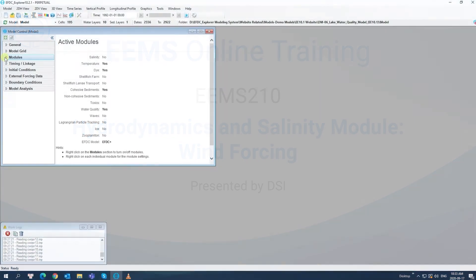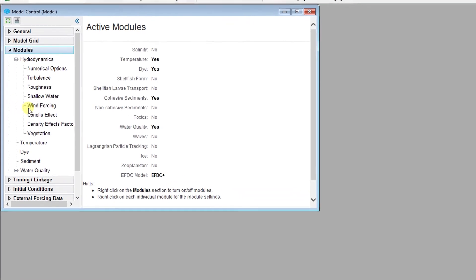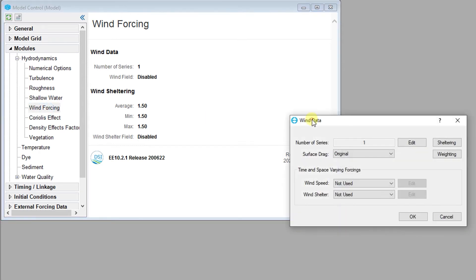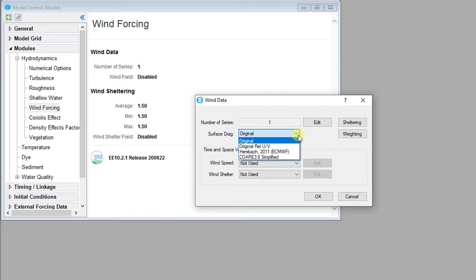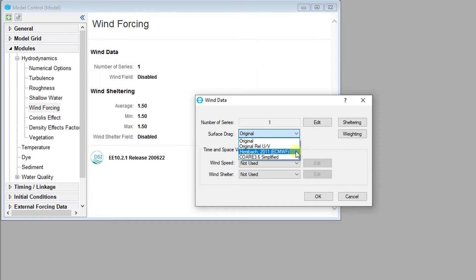The next component of the hydrodynamics module we will look at is wind forcing. Especially in water bodies with large surface areas, transfer of momentum from the wind to the water body represents an important term for understanding mixing dynamics. Three different surface drag formulations are available in EFDC+. The user can select the original EFDC surface drag method, the original relative UV method which adjusts wind speed based on the velocity of the water, the Hsu 2011 approach which uses a linear relationship between wind speed and the drag coefficient, and the final option, the COARE 3.6 simplified approach, which uses an iterative approach based on the assumption of neutral atmospheric conditions.